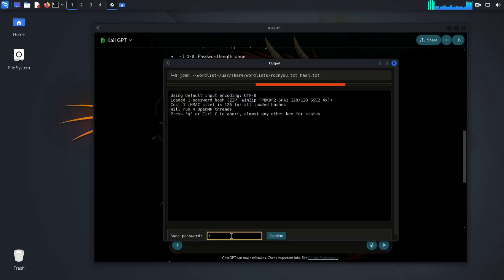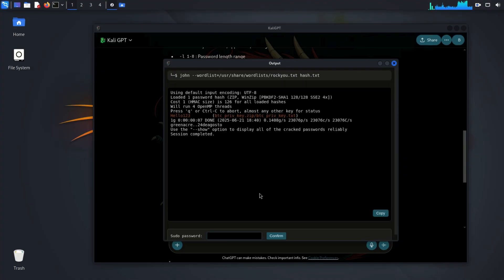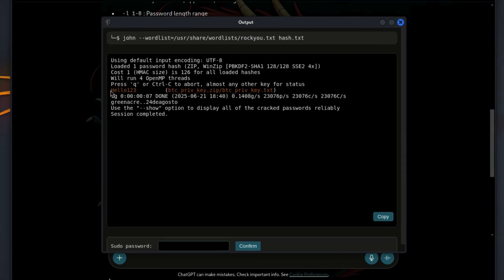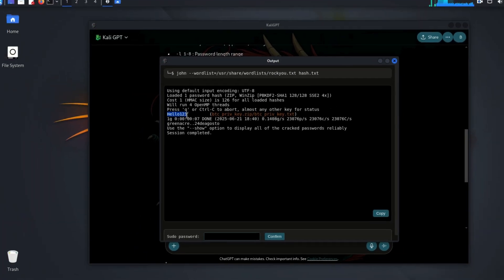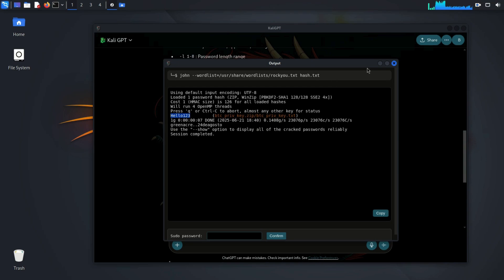The commands run in the terminal, and boom, we got the password. As you see, the password is hello123.